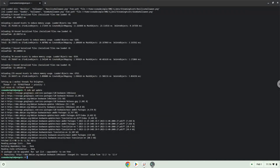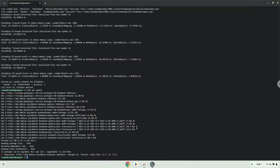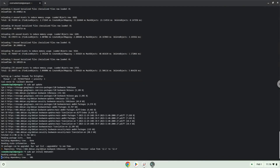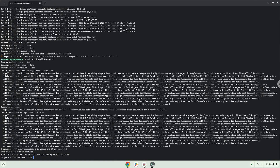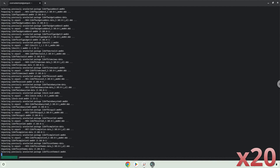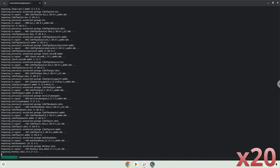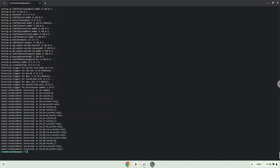Now we will install a menu editor which we will use to add the game to our menu. Press Enter to confirm the installation. With the last command, we will launch the menu editor.